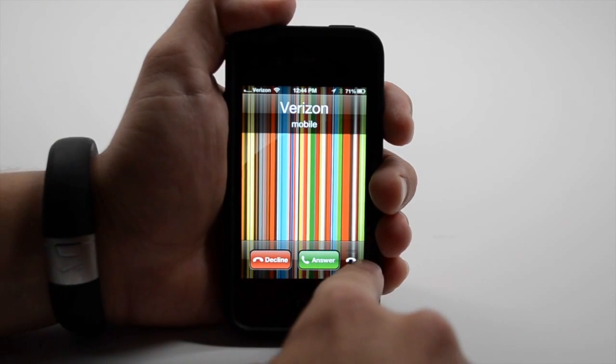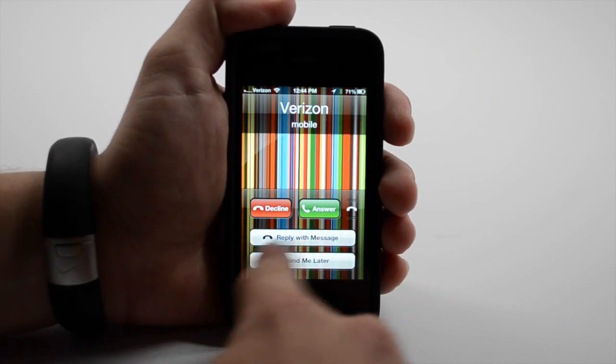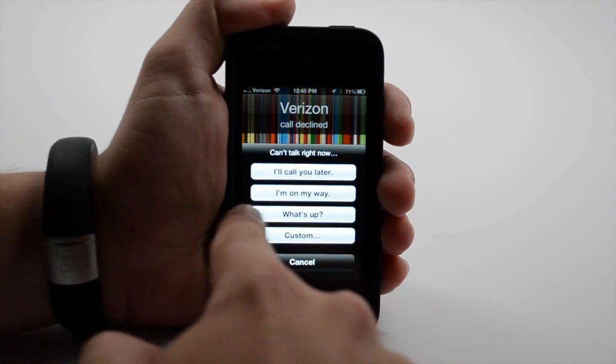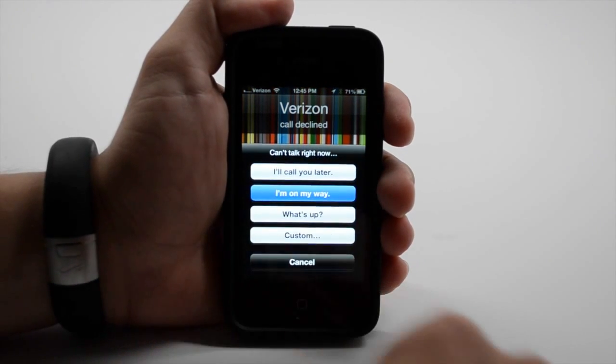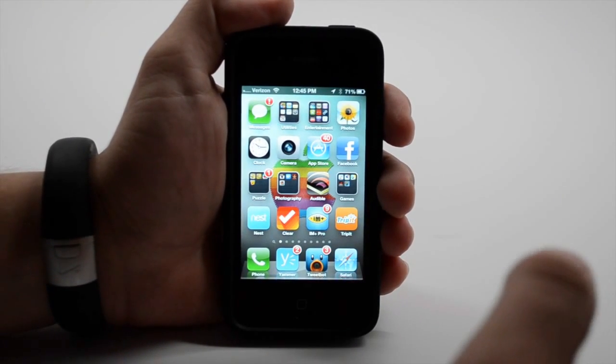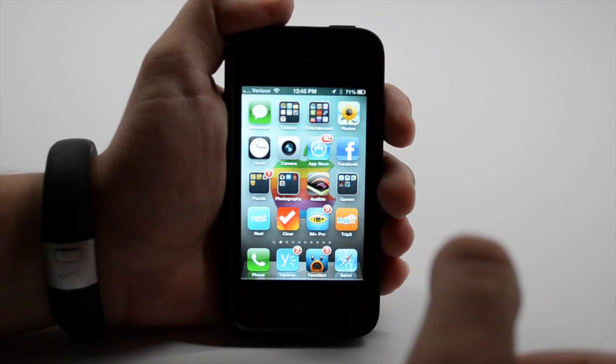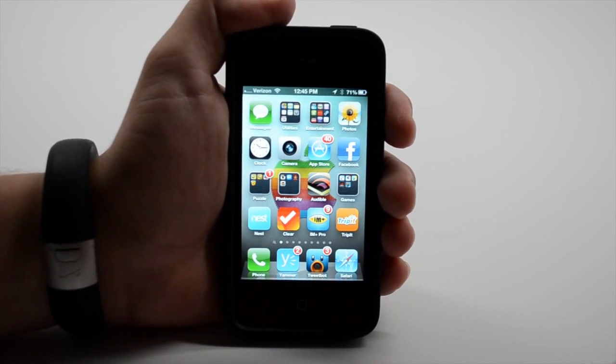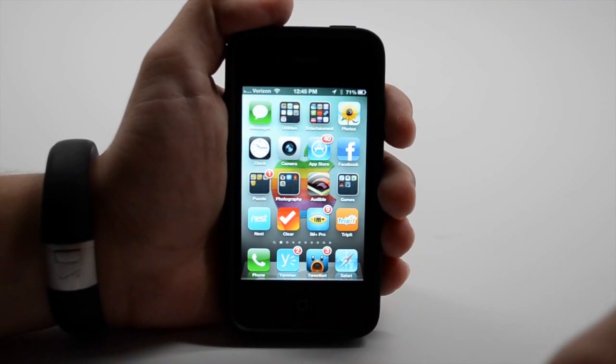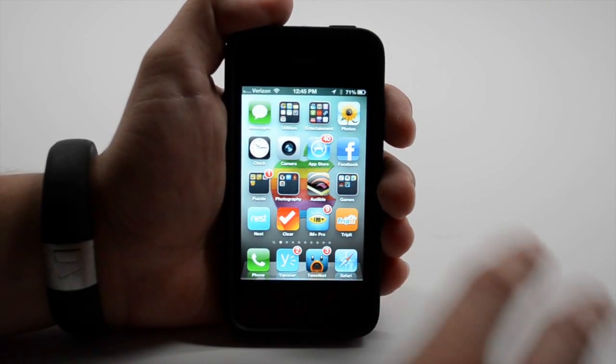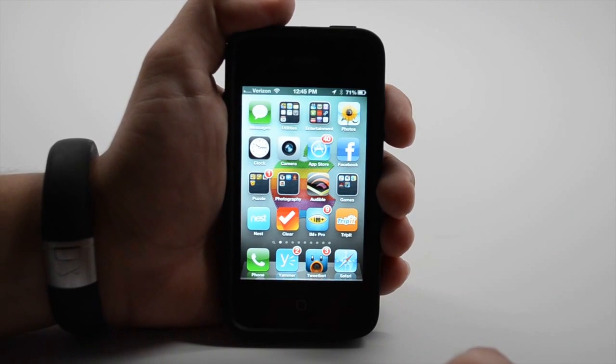I can decline or answer, or if I slide up, I can reply with a message and say I'm on my way. And it's automatically sent. I don't have to take the time to text it out or answer their call. Especially useful if you're just getting somewhere and you'll be at the meeting right away.